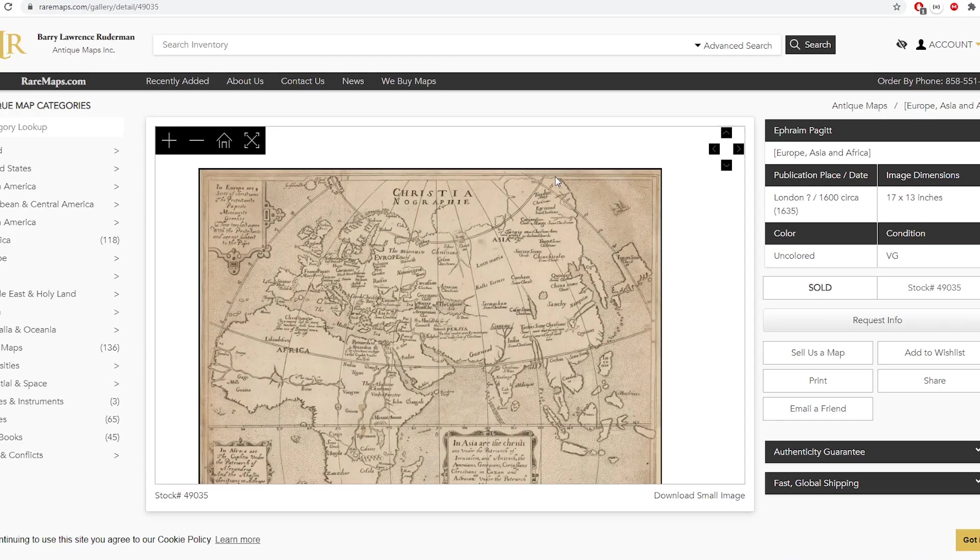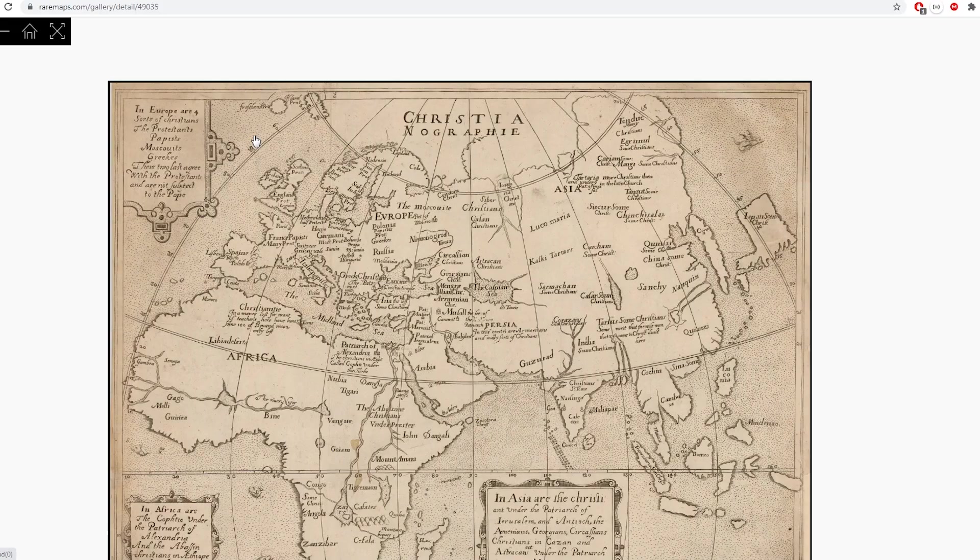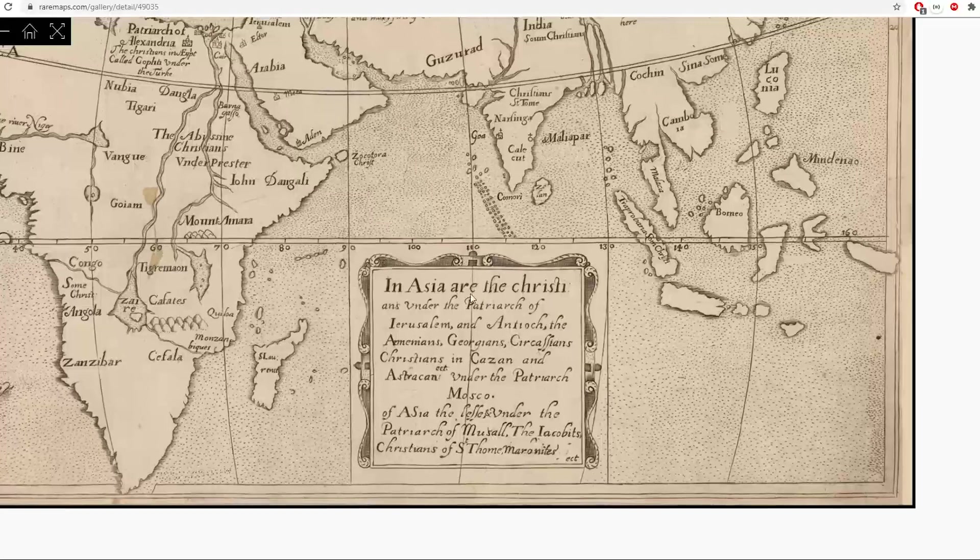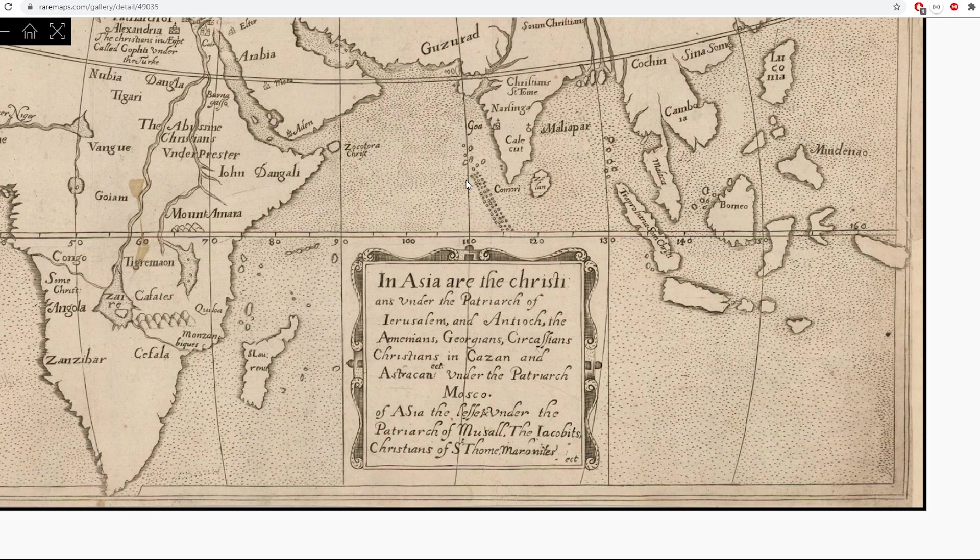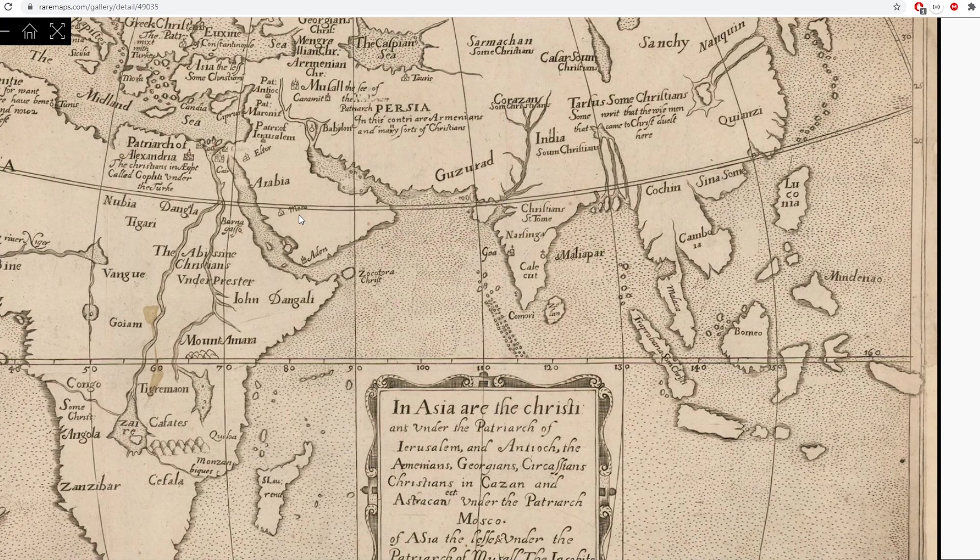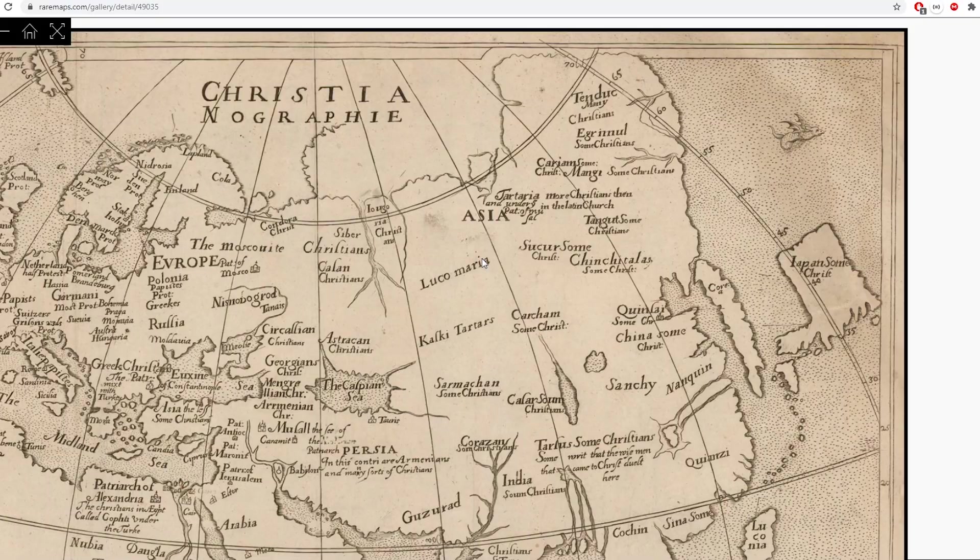This is a map from 1635, which is showing religions across the earth. And in Asia are the Christians under the patriarch of Jerusalem.